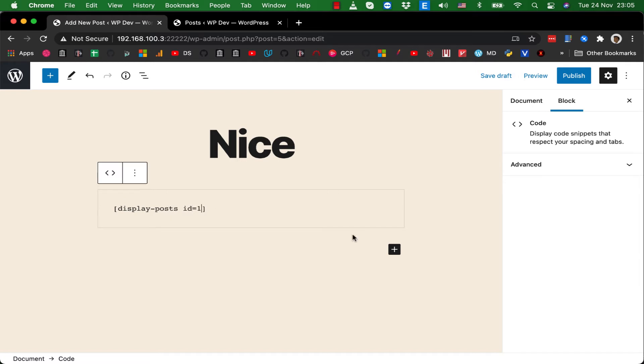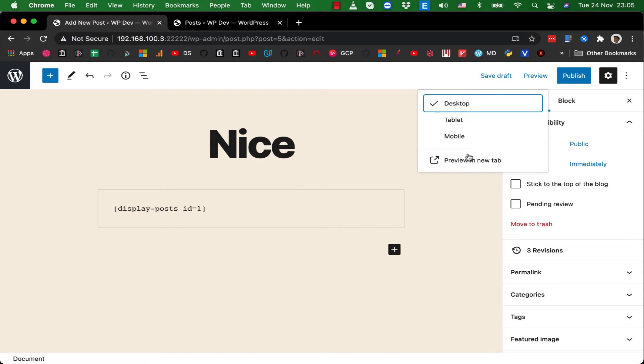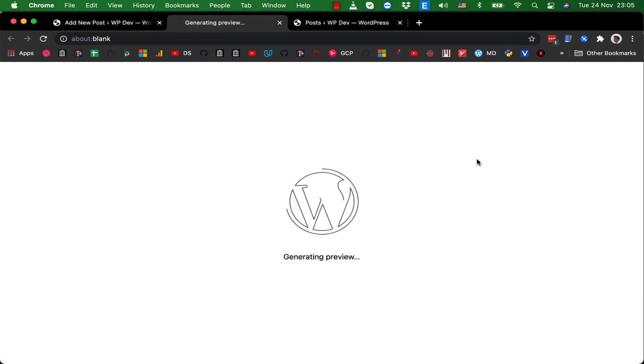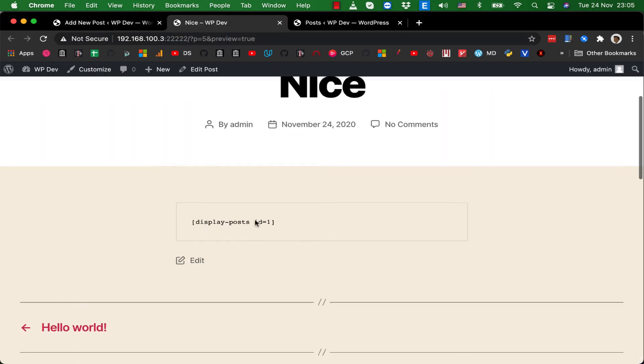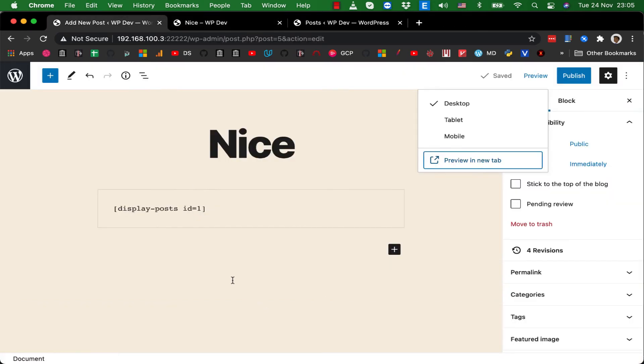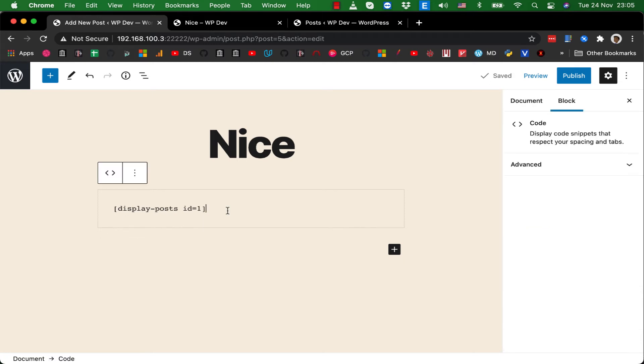But if I click on preview in a new tab, you see that it doesn't work. So why? Back to the new editor, the Gutenberg editor, you click on the block and you see that this is not a shortcode block but a code block.